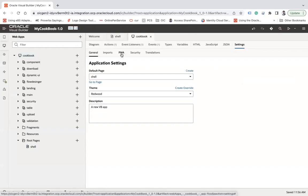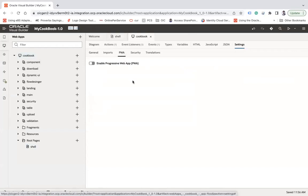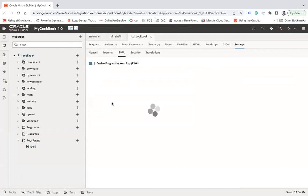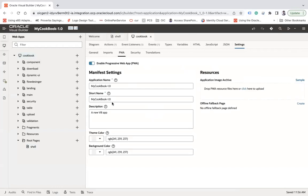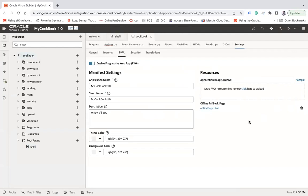Under settings, you click on PWA and you simply need to enable this as enable Progressive Web App. Once it is enabled, you also need to create this offline fallback page and click on the create button. That's it. These are the two simple steps that you need to perform.